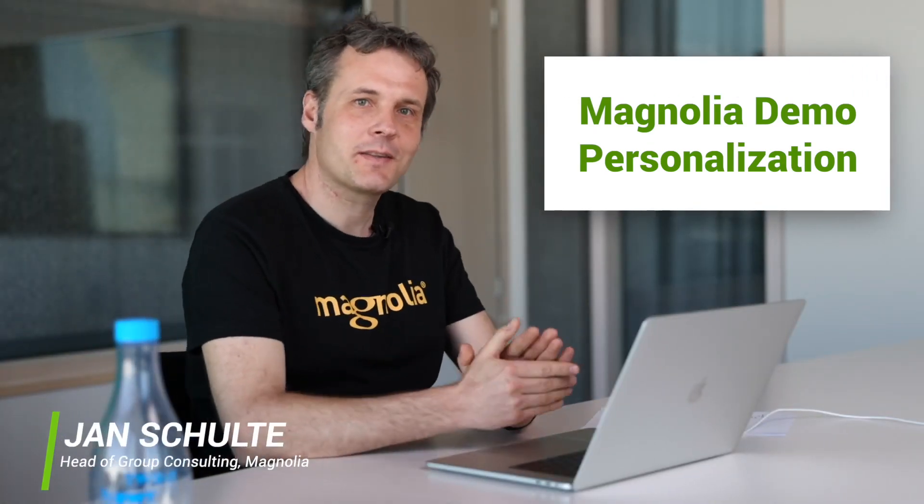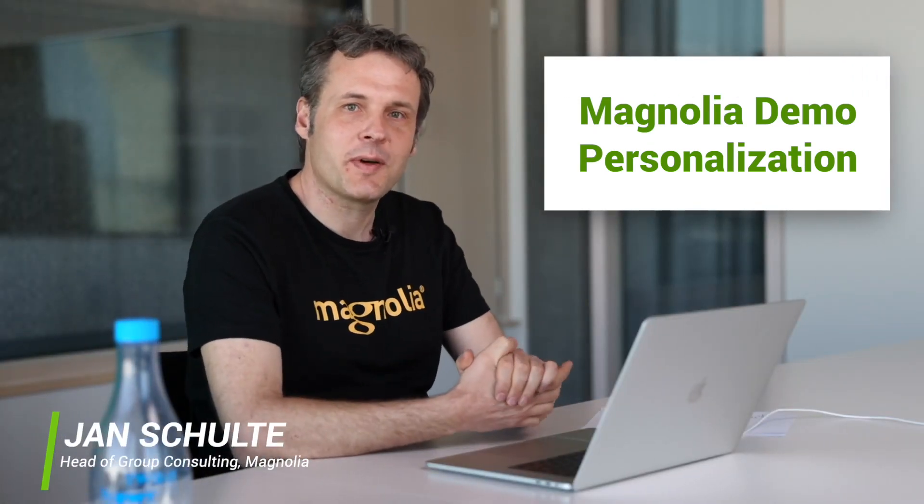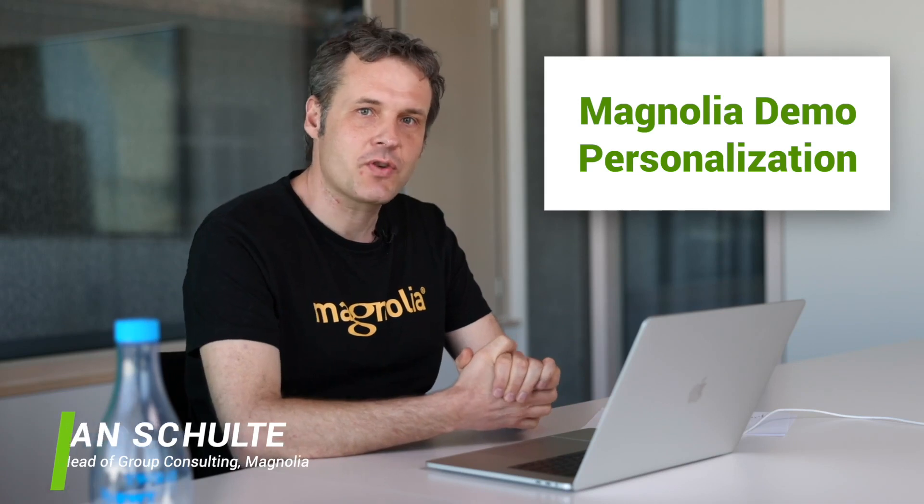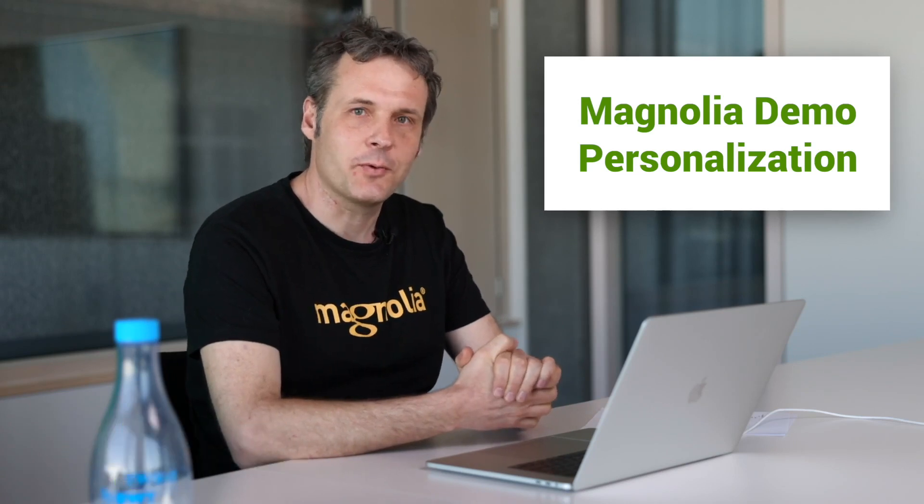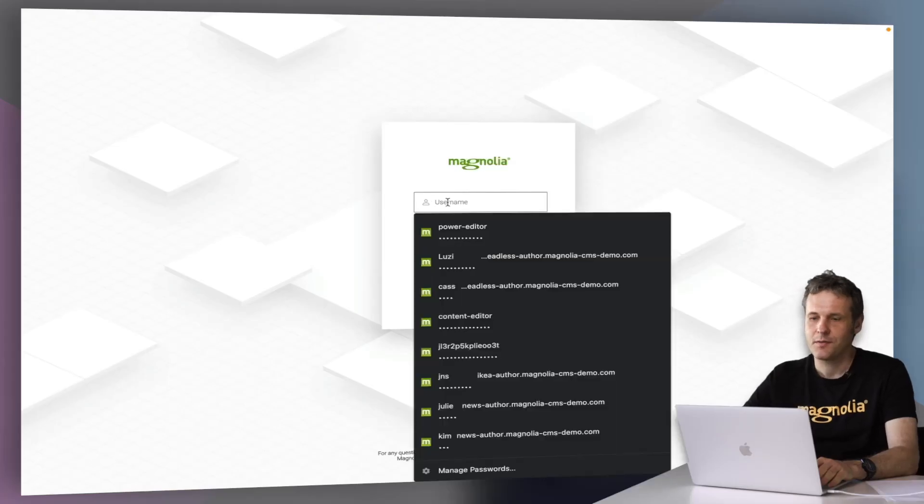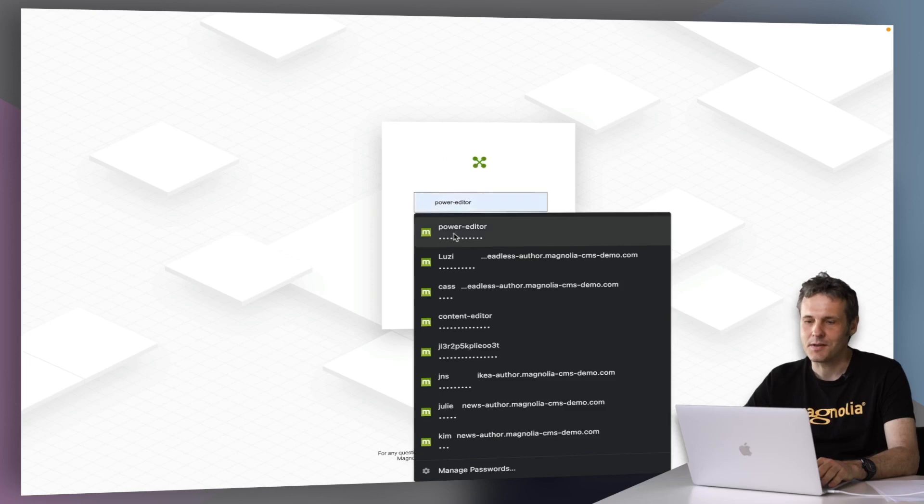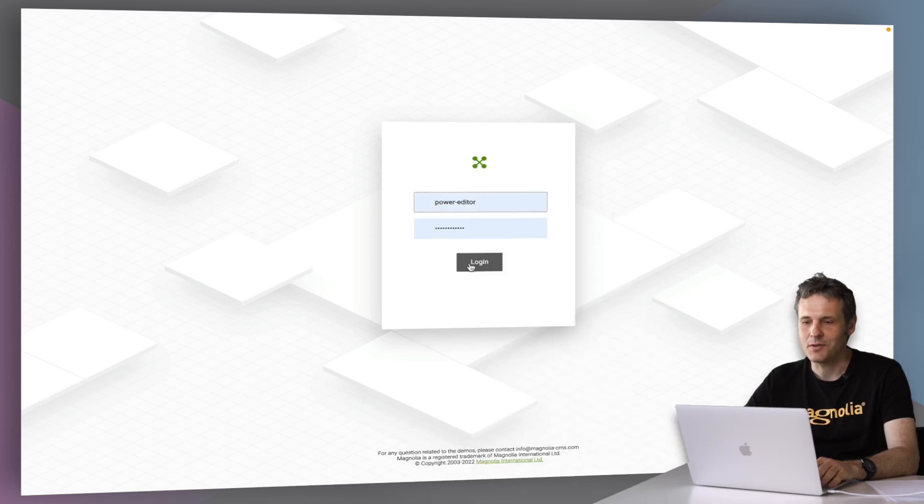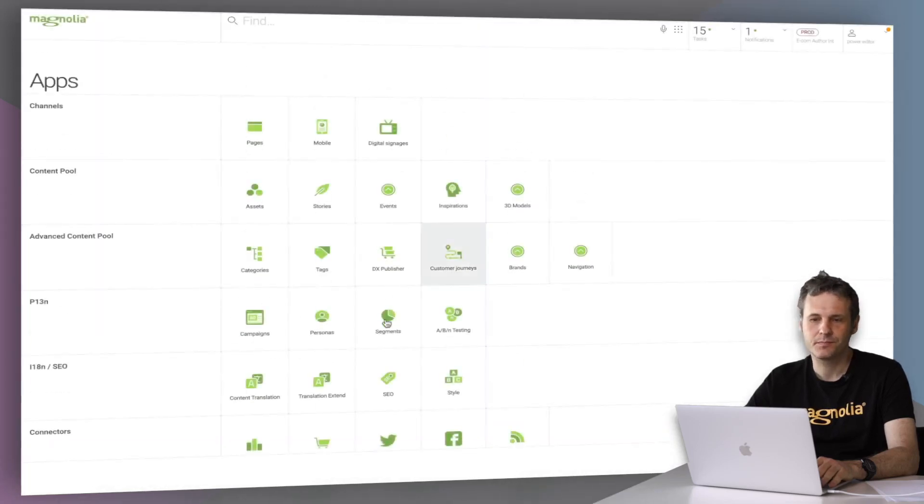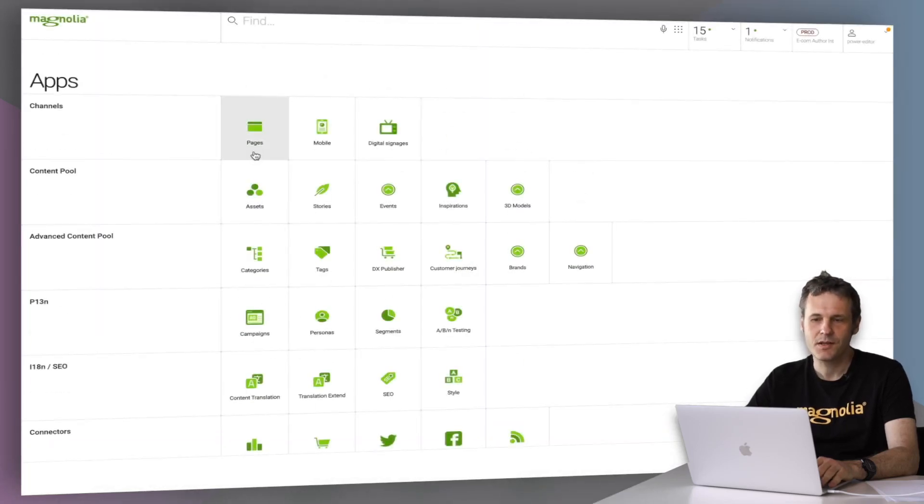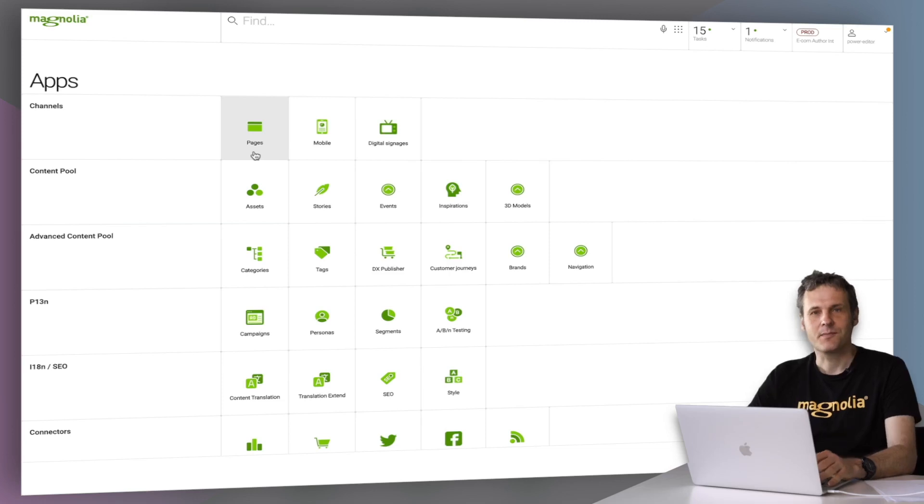Hello and welcome. Let's talk a little bit about personalization with Magnolia. For that, I'm going to log in as a Power Editor.